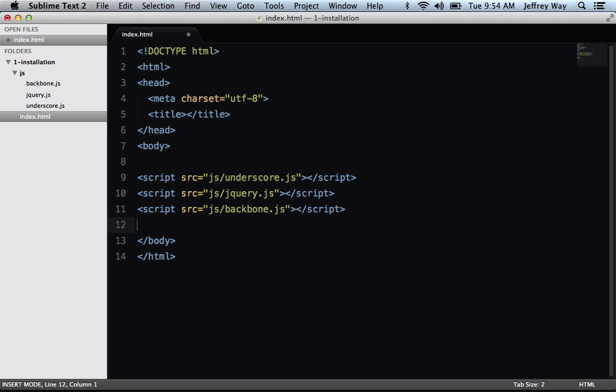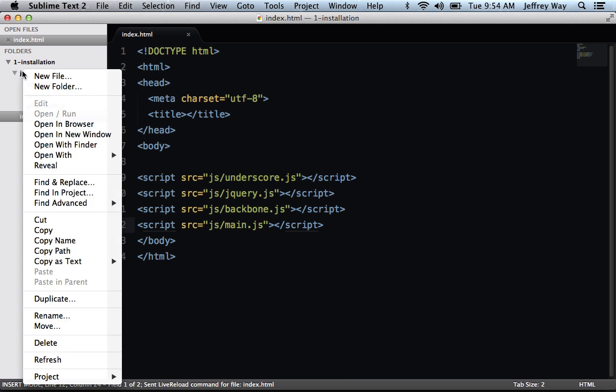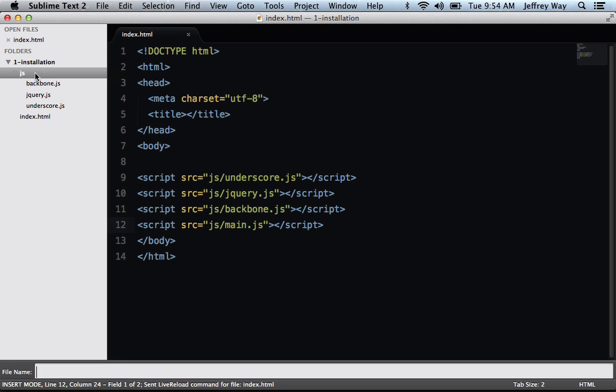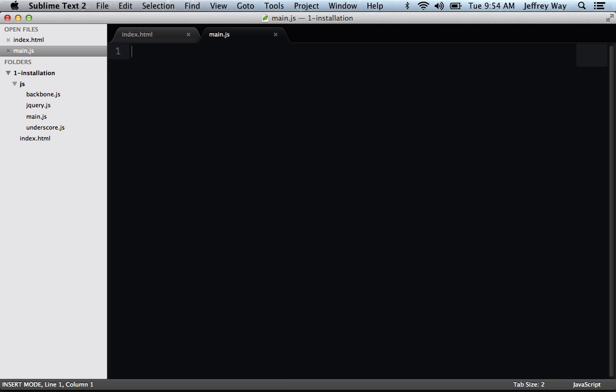So let's go ahead and create a new file here, and we'll just call it main.js, and we'll create that file now. Let's begin by defining some data. Let's say we're working with a quiz. How would you describe a quiz? This will be essentially our model.